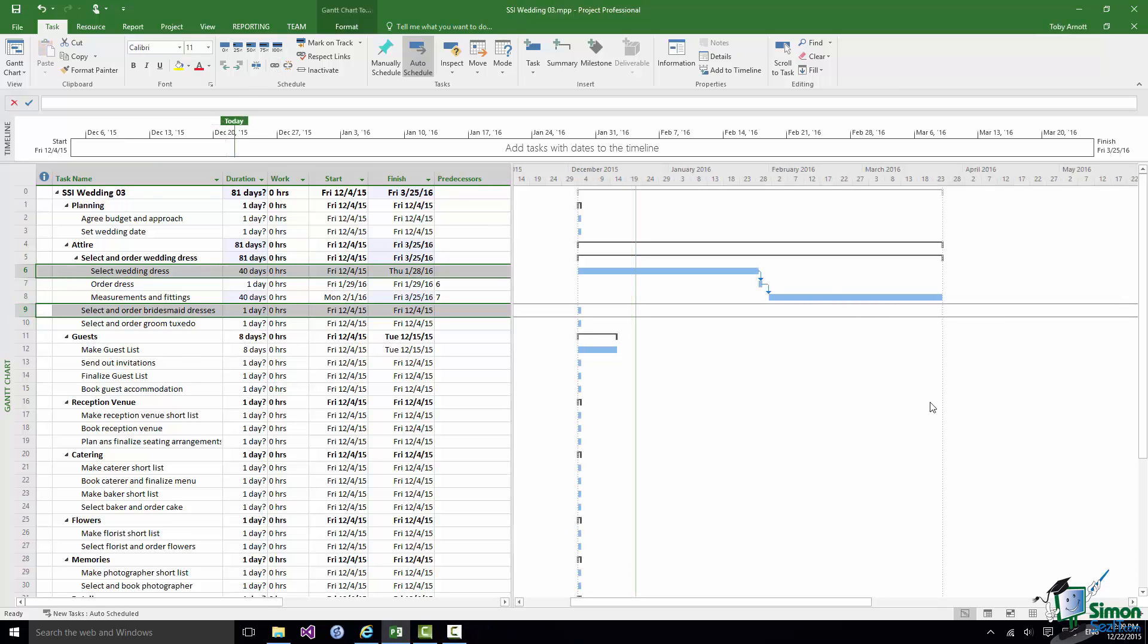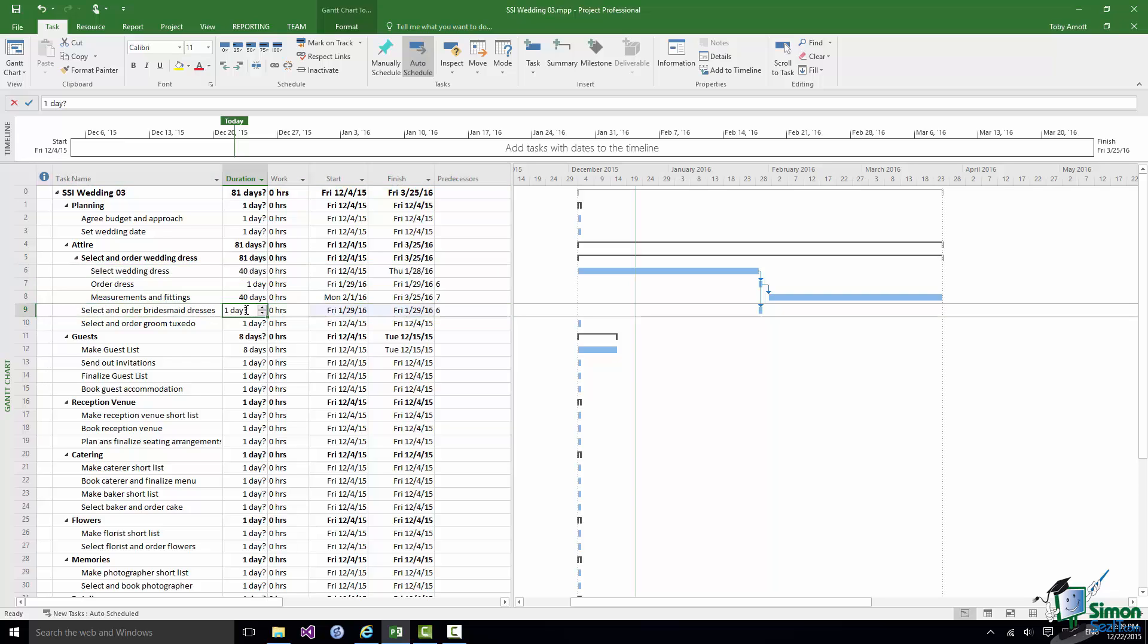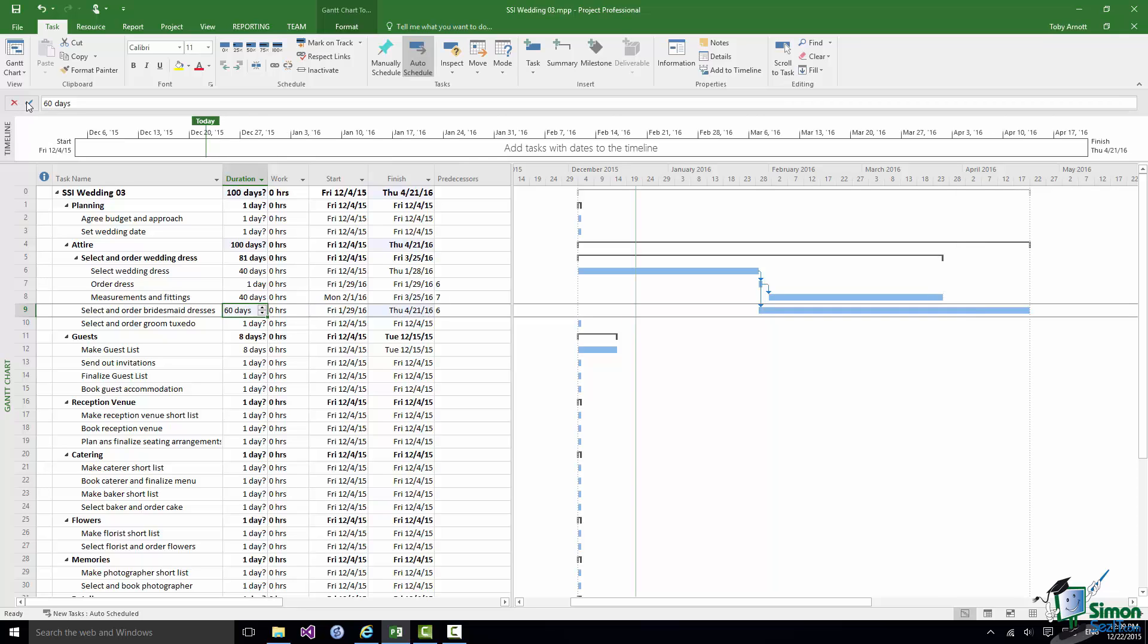Let's establish that link and change the duration of the Select and Order Bridesmaid Dresses from an estimated one day to a total of 60 days. And as you can see our schedule now takes us towards the end of April 2016.